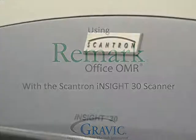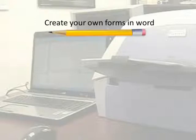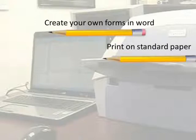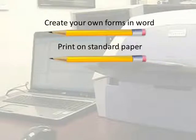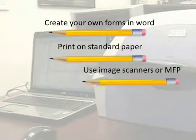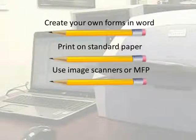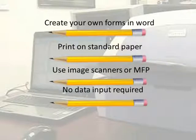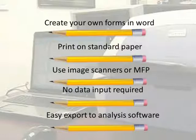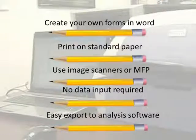Today we will be using the imaging functionality of the Scantron Insight 30 scanner, along with the Remark Office data collection software, which allows you to create your own forms, print those forms on standard paper, use off-the-shelf scanning machines, collect your data faster, and export that data to your choice of analysis software.